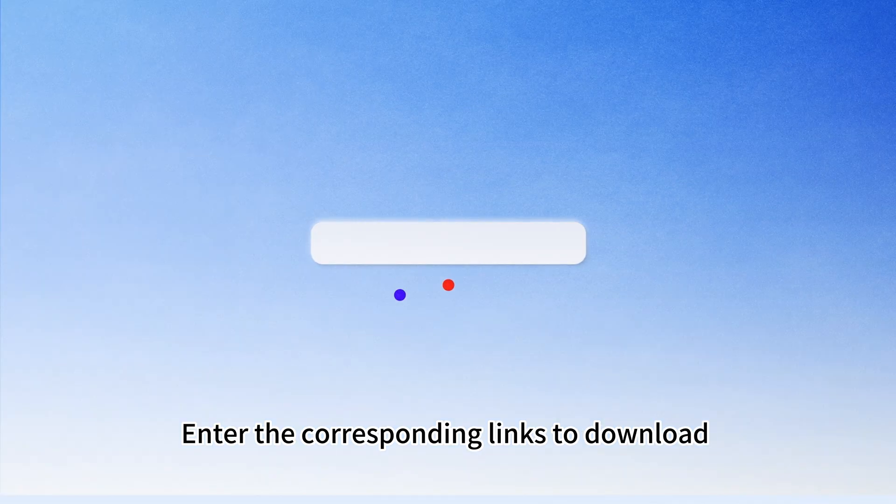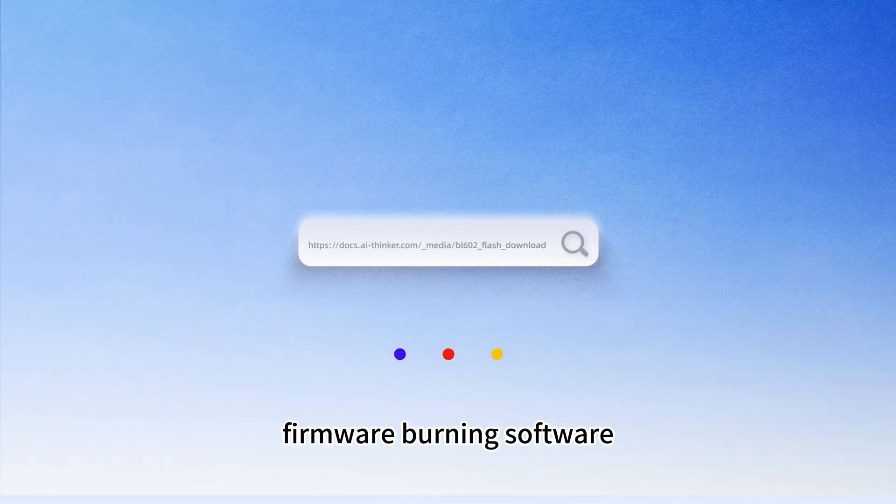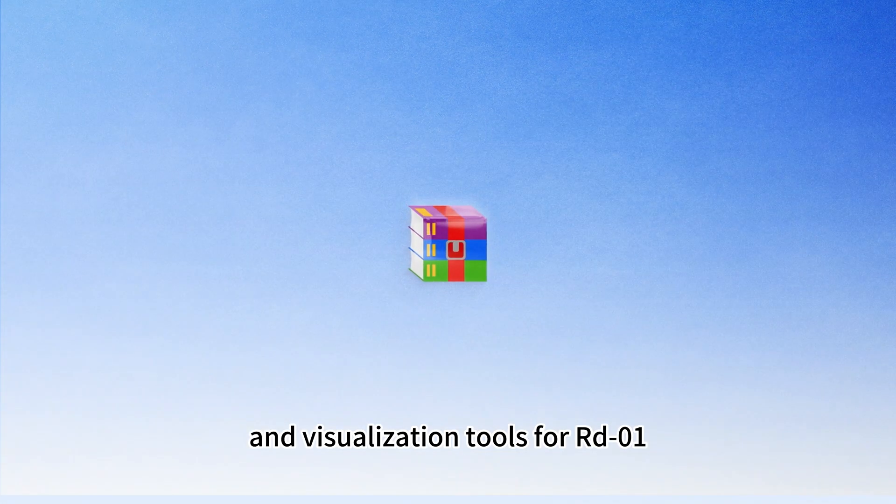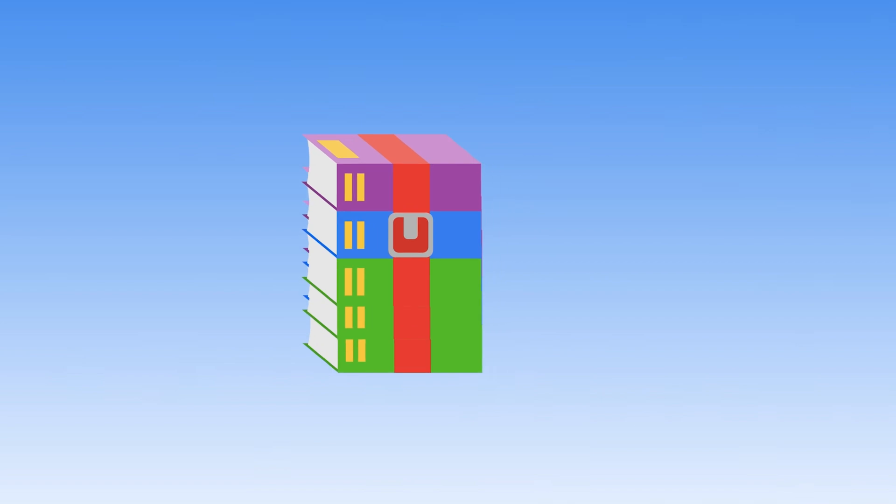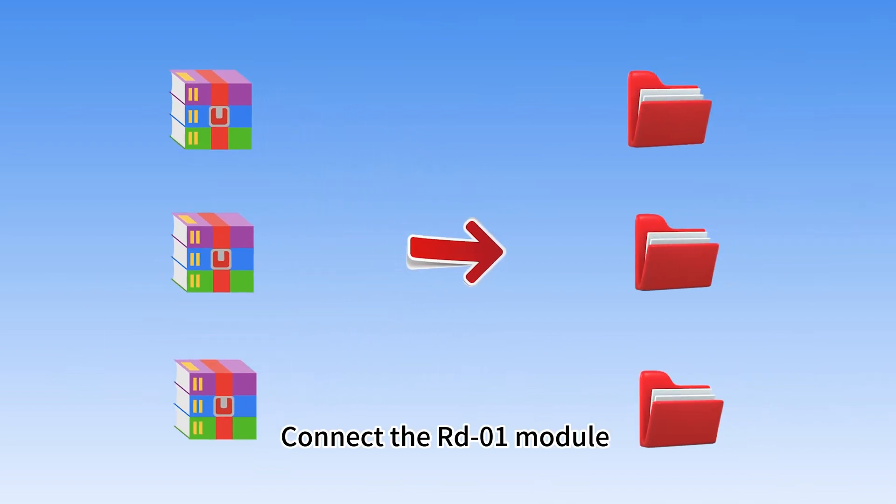Enter the corresponding links to download RD-01 firmware, firmware burning software and visualization tools for RD-01. Unzip the downloaded firmware, visual configuration tool and burning software respectively.